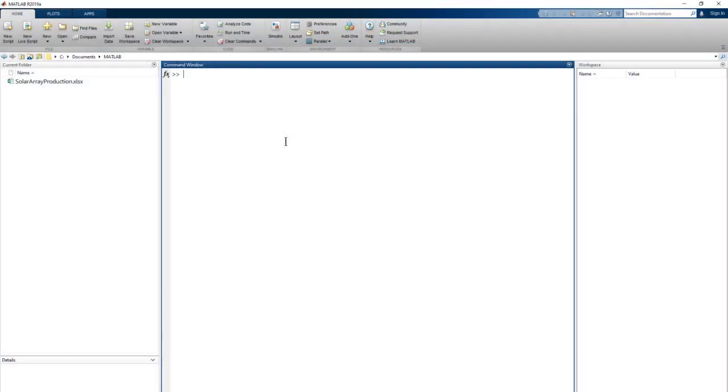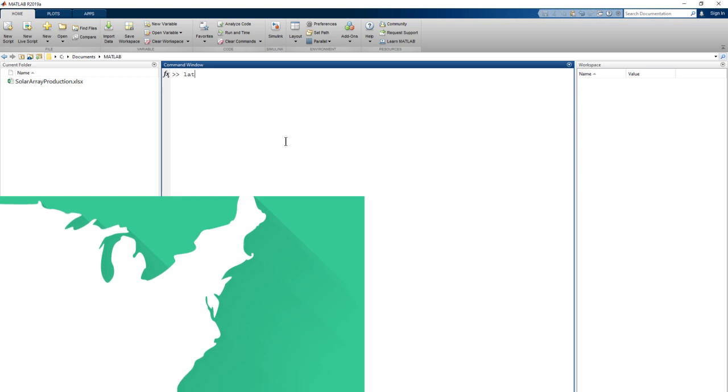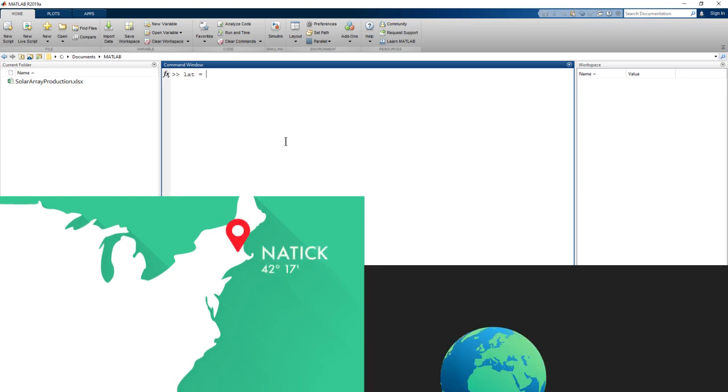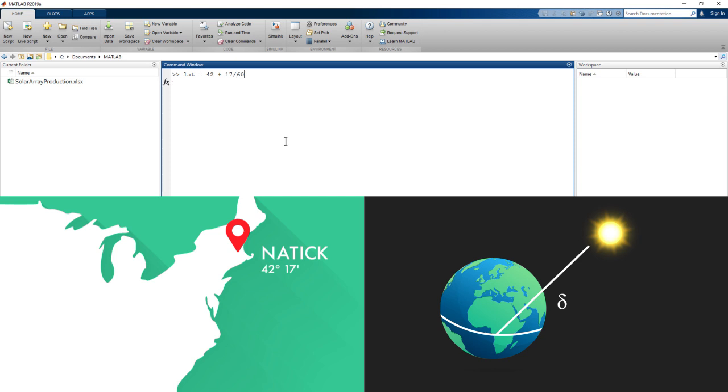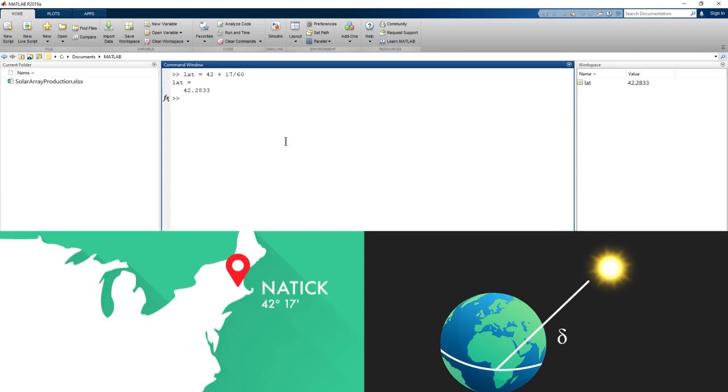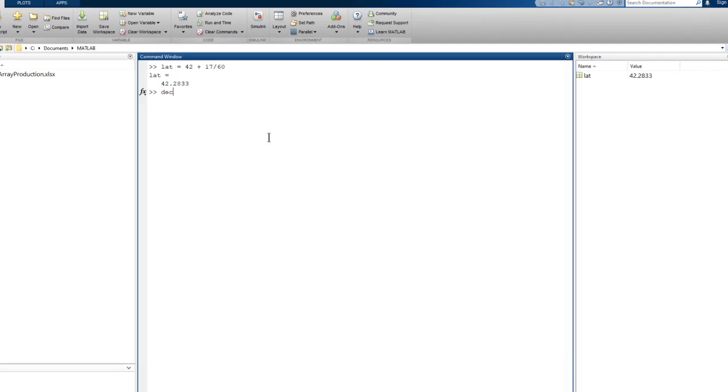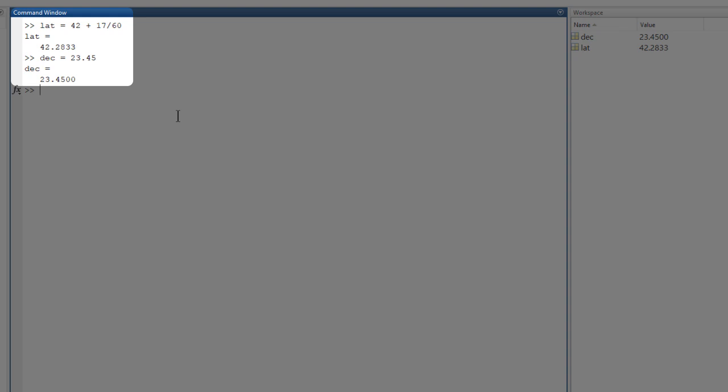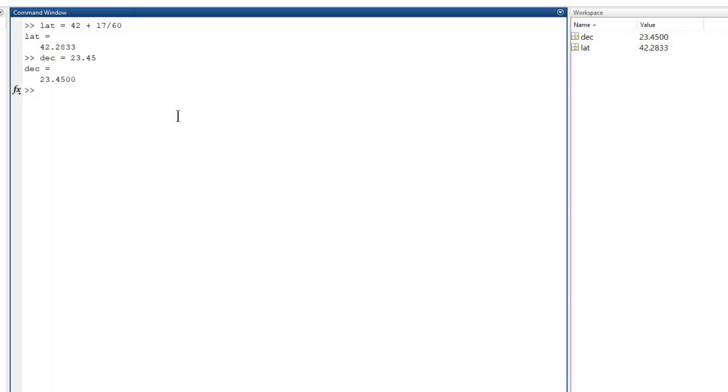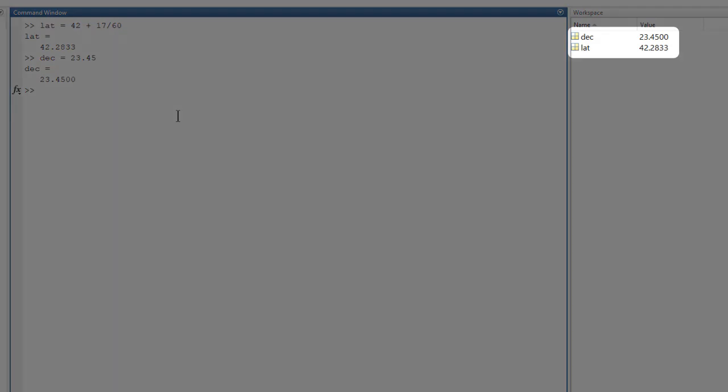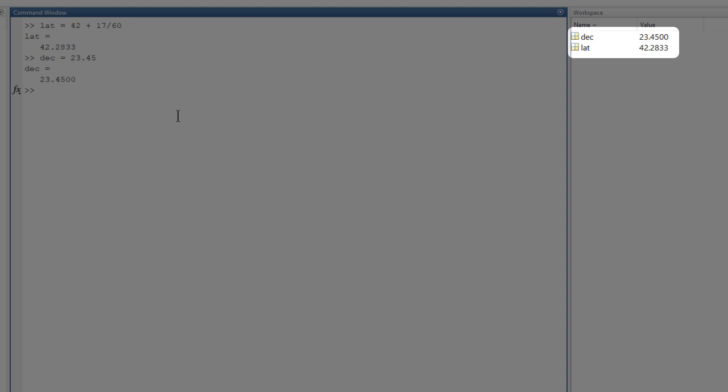First, we need some constants. The latitude of Natick and the solar declination, which is just an angle that tells us how high in the sky the sun gets on a given day. These are values that we can look up. Let's use the value for June 21st, the longest day of the year. So that will give us the maximum amount of production. Our calculations are entered in the command window and executed immediately. We can see the variables we've just created over here in the workspace.